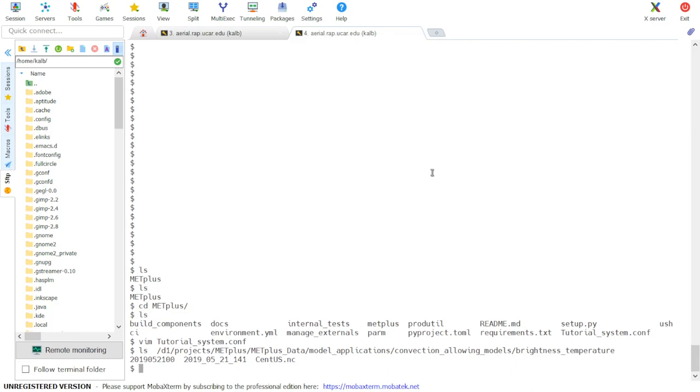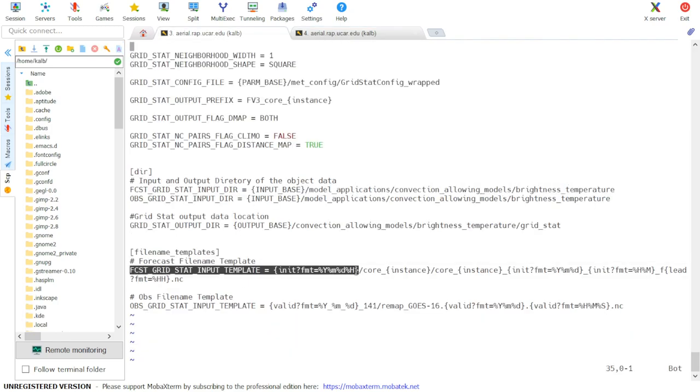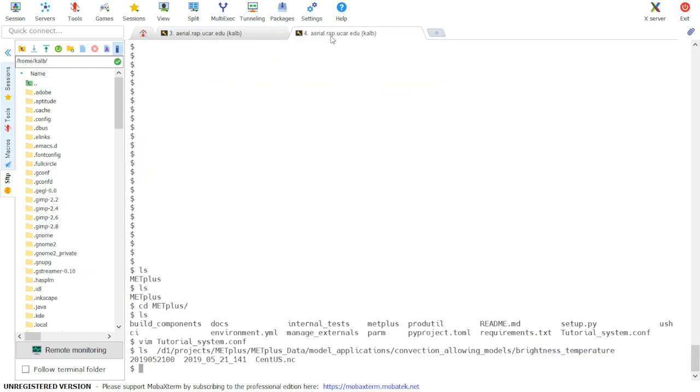Here we see that there are two date directories and a polygon for verification. If we go back and then look at Forecast GridStat input template, we see that the model date is given as year, month, day, and hour, which is the first template seen here.